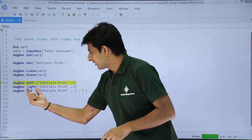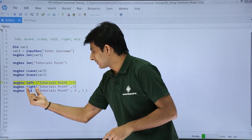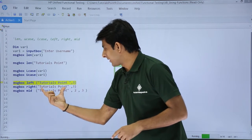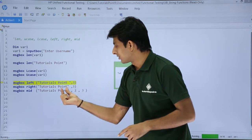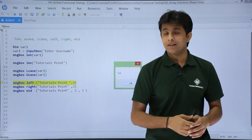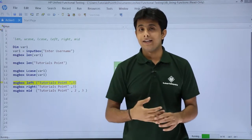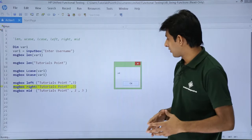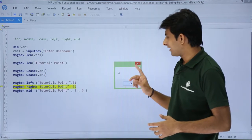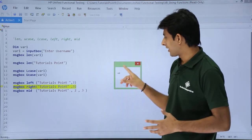Similarly, if I want characters from the right — from 'Tutorials Point' I want 3 characters from the right — the right 3 characters are INT. So that is INT when I click OK. So I have got the right 3 characters.